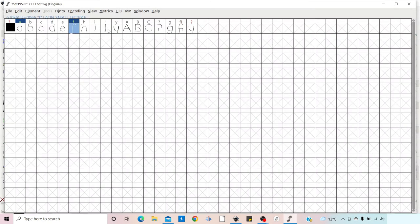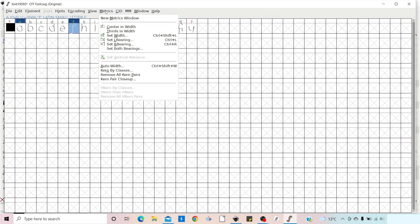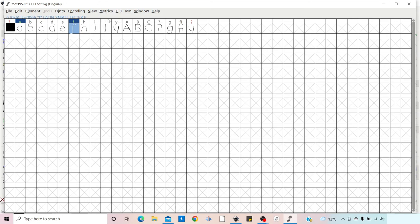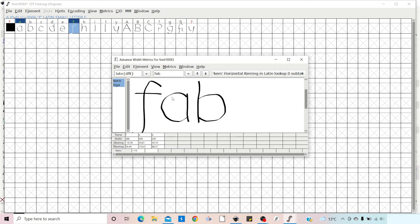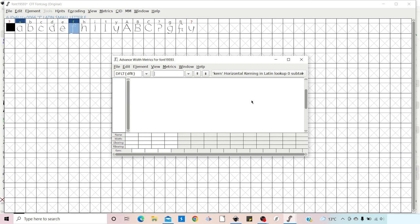The next thing is to see how our letters look. We come up to Metrics and down to New Metrics Window. That pops open a Metrics window — much the same as our preview text — where we can type letters and see what they look like. If we try FI, it still doesn't create a ligature yet, so we'll get rid of that window for a minute.